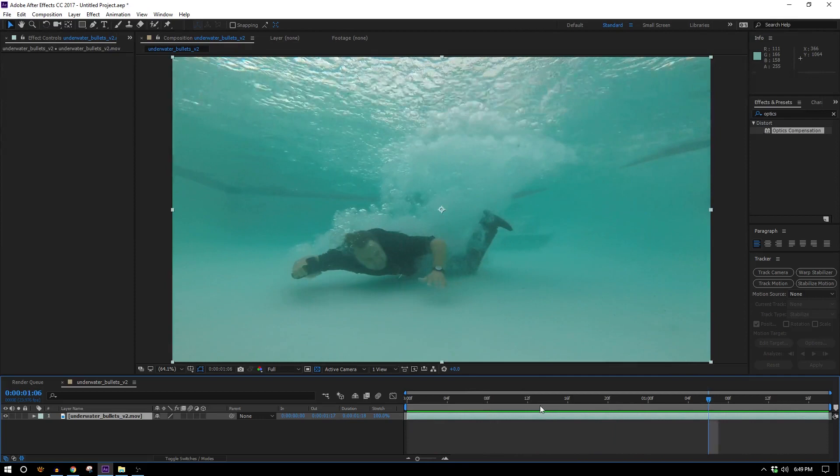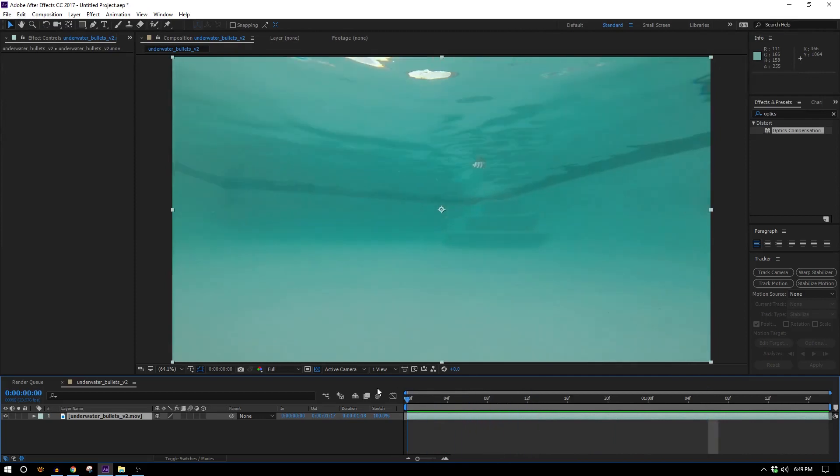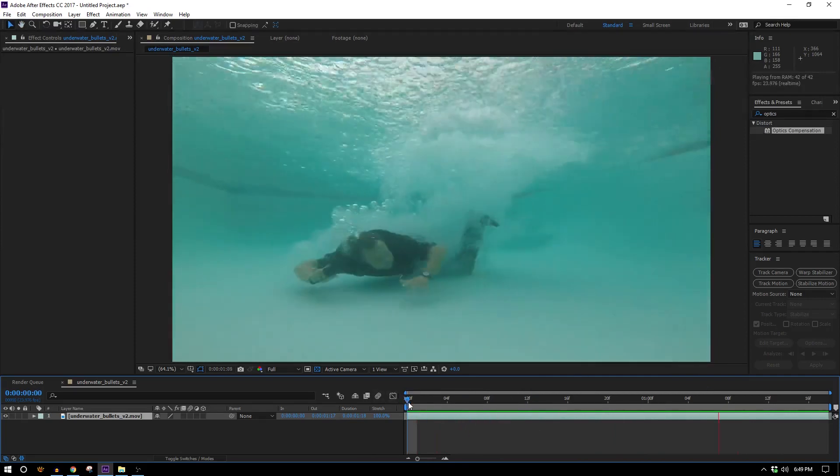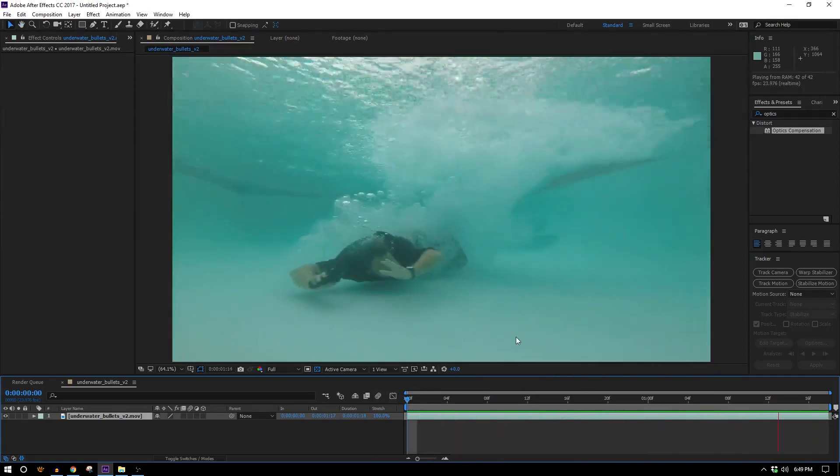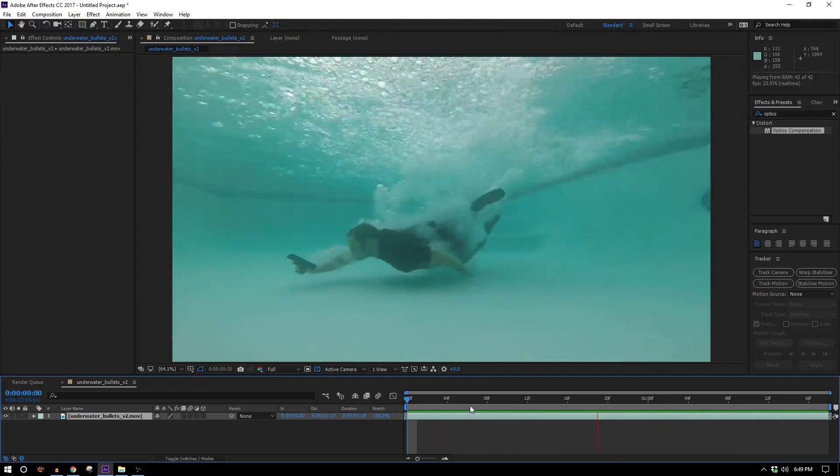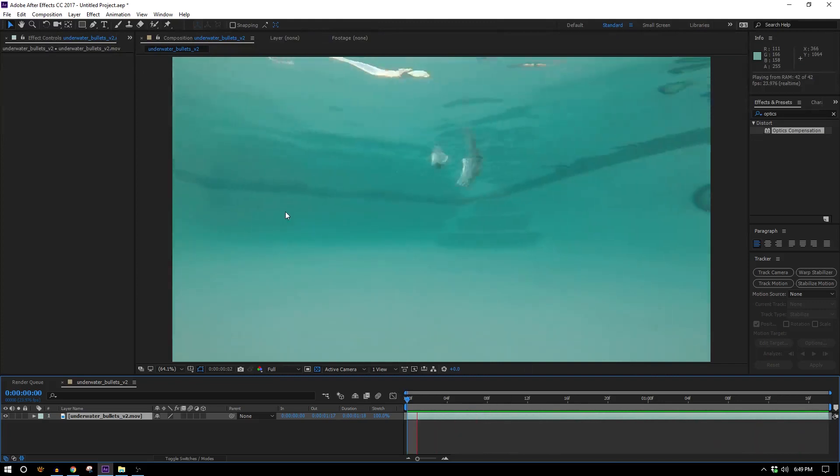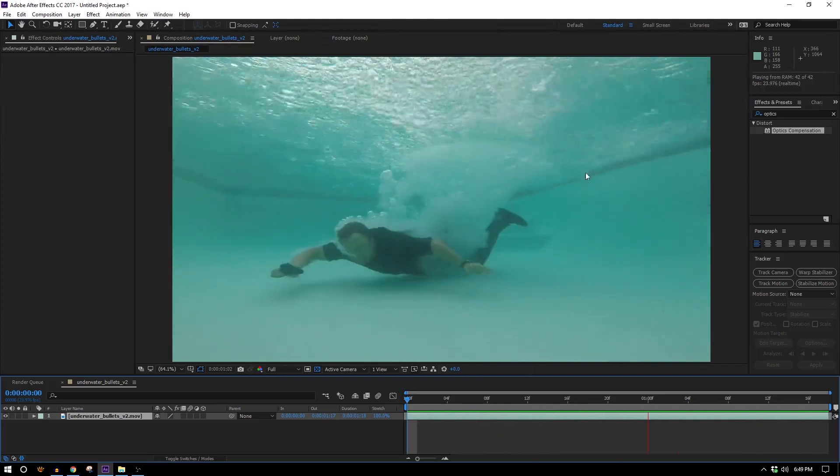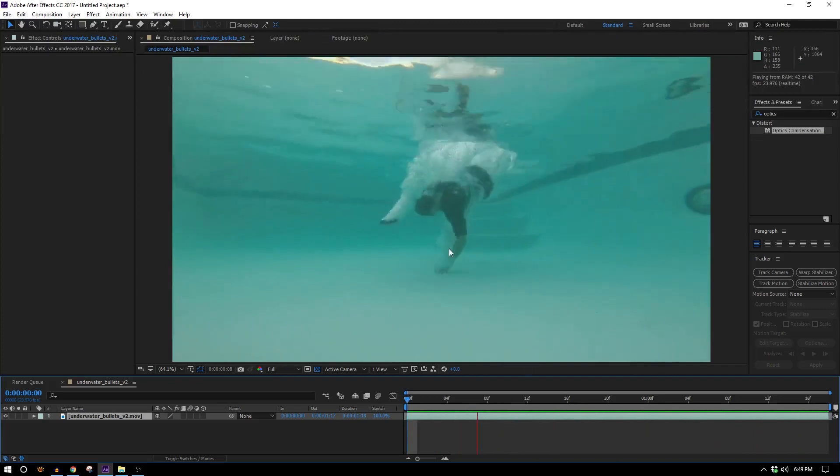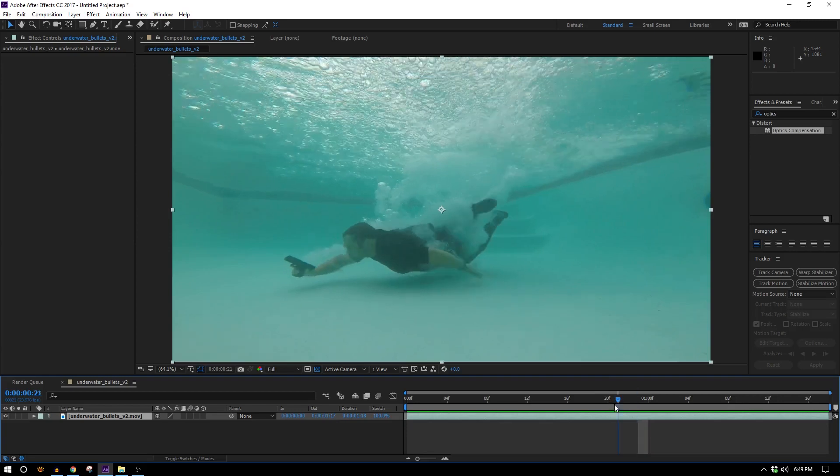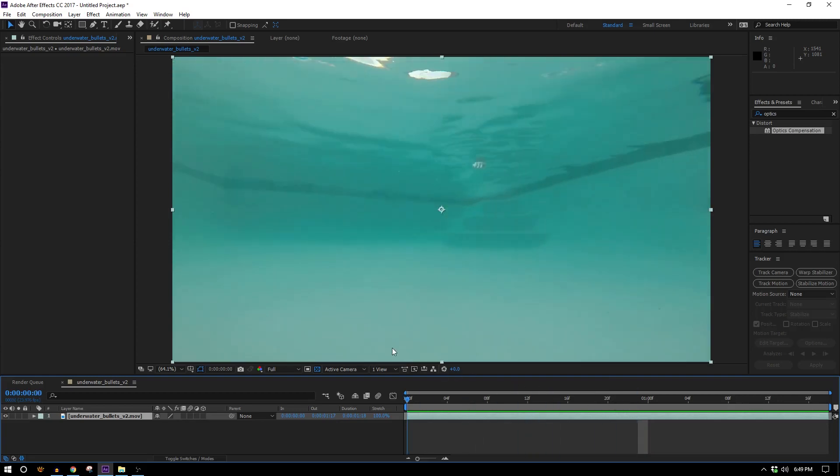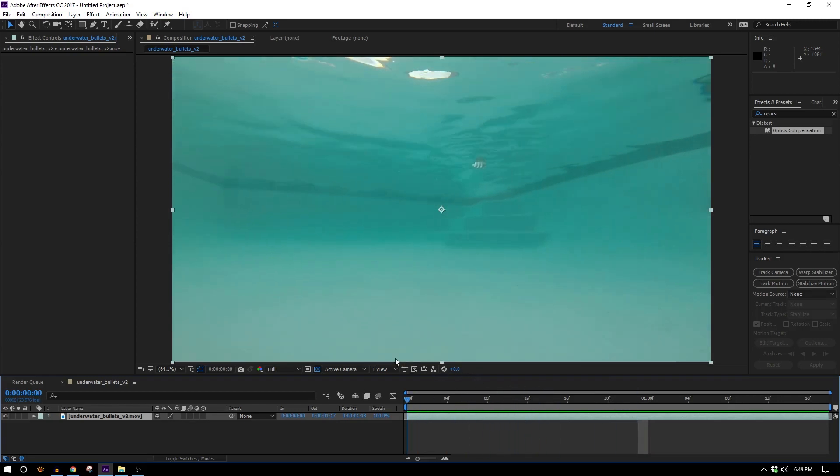So here's our footage right here and obviously the first thing we need to do is track it. However, this was shot on a GoPro because it's underwater so there's a little bit of a fisheye effect on it and we really should get rid of that before we try and track it.